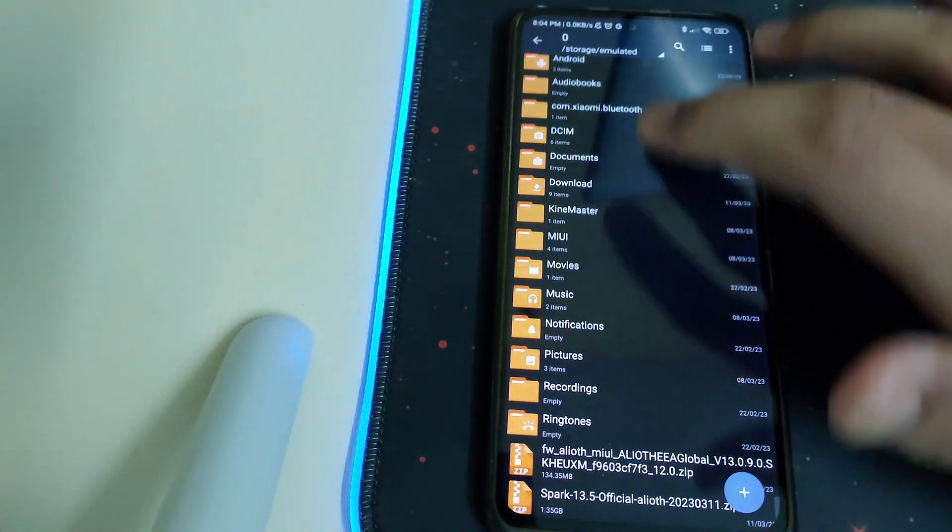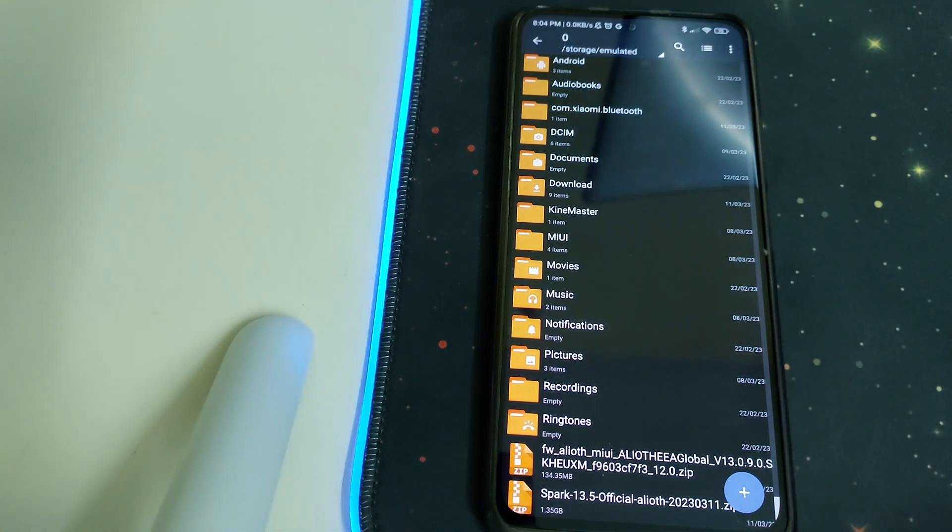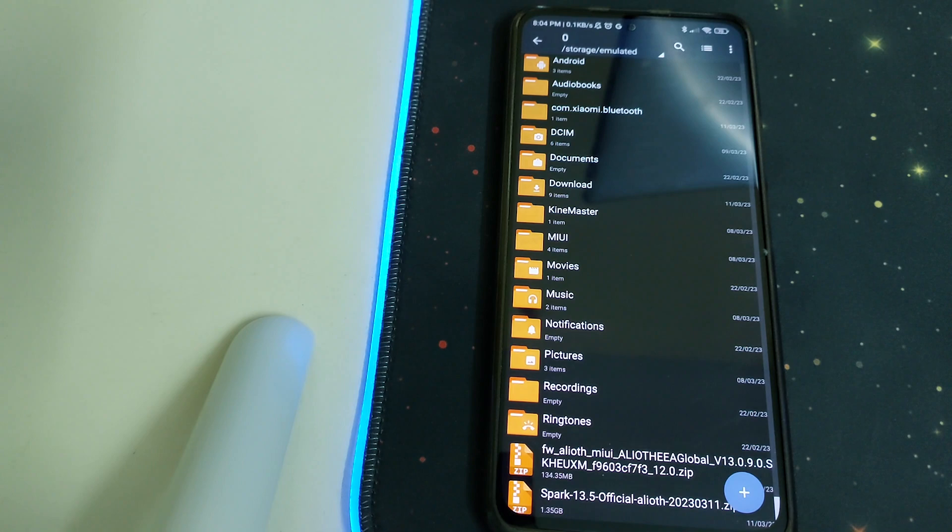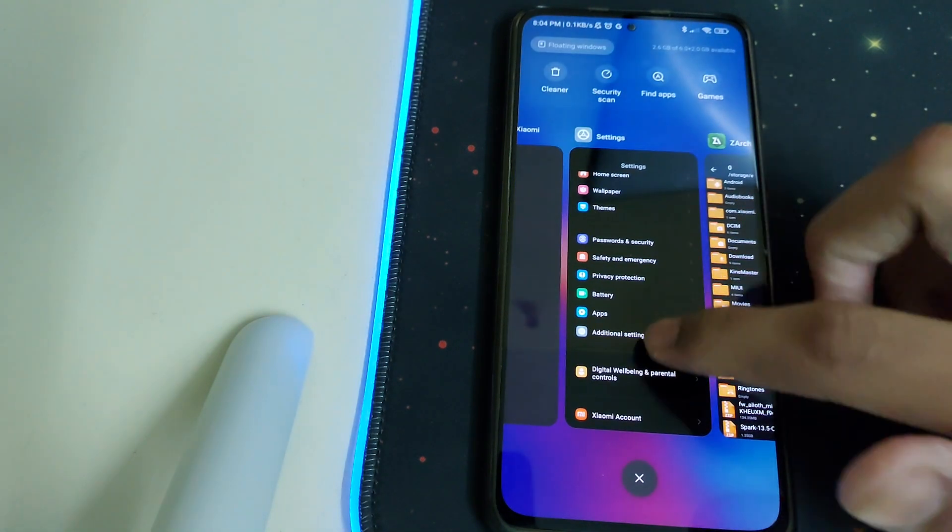Once all of them are done, you need to have the firmware part of your ROM, which is the recommended one, 13.0.9, and the firmware and the ROM in your internal storage.